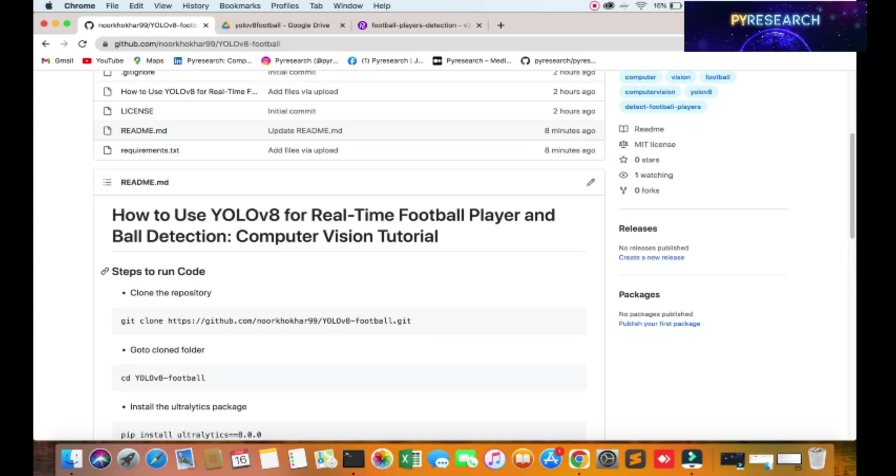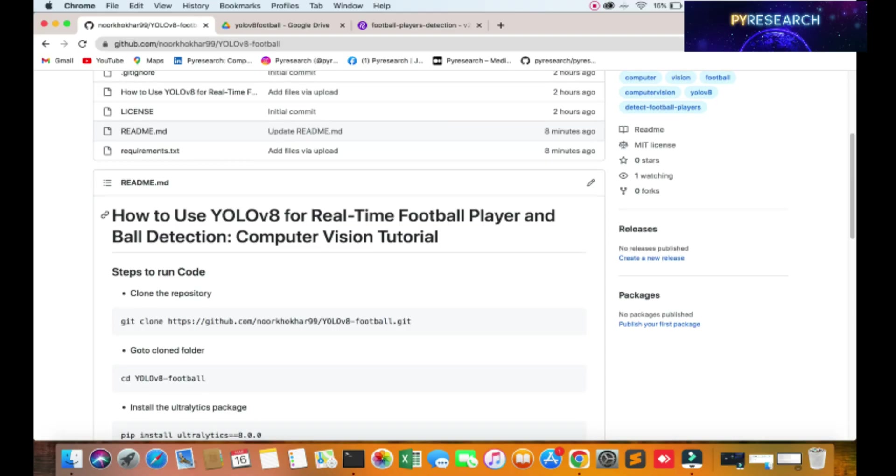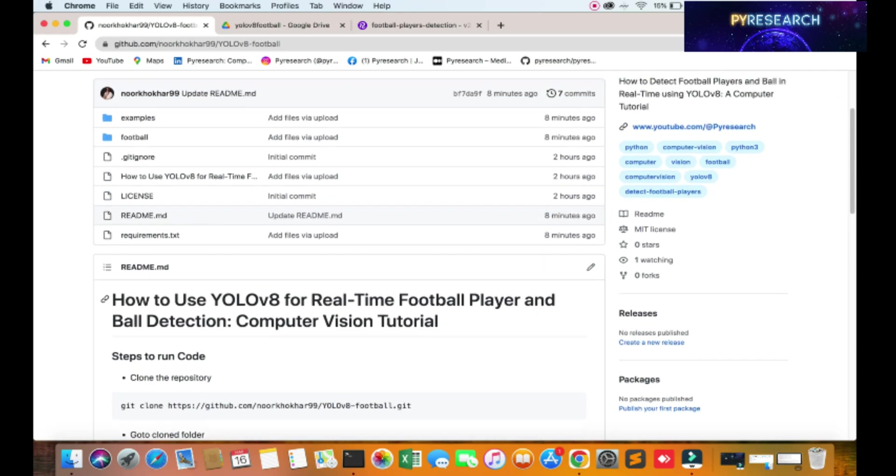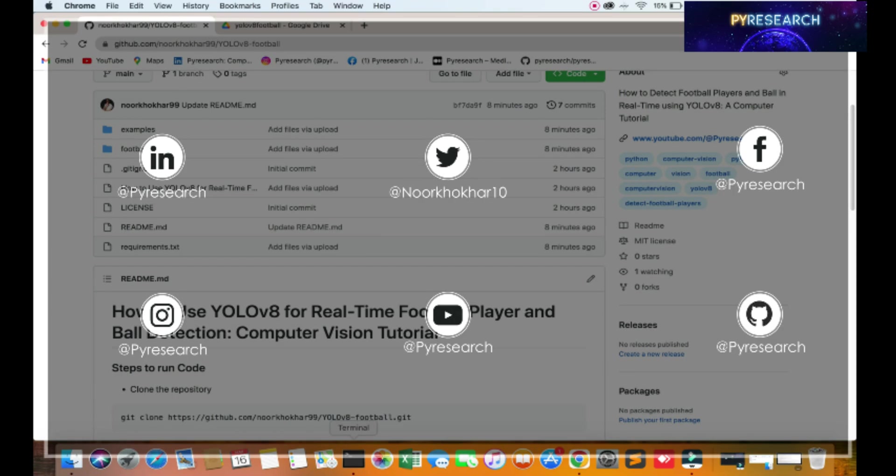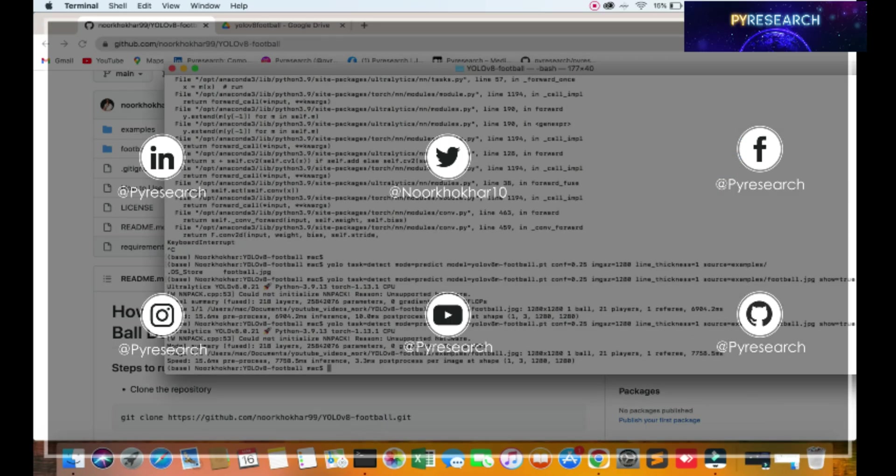In this video we will be learning about how to do real-time ball detection prediction with the computer vision tutorial platform of Python PyResearch. So kindly support our channel for more getting information updates. Any type of confusion, any type of query, you can comment.